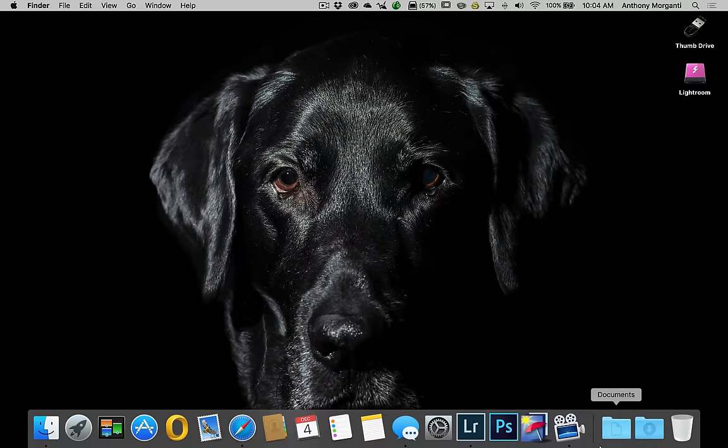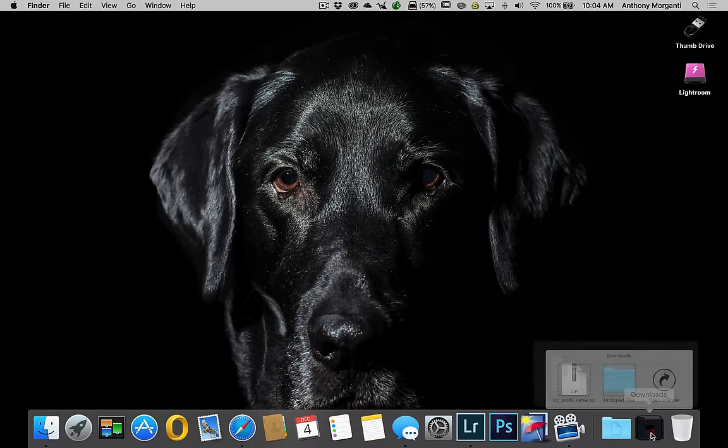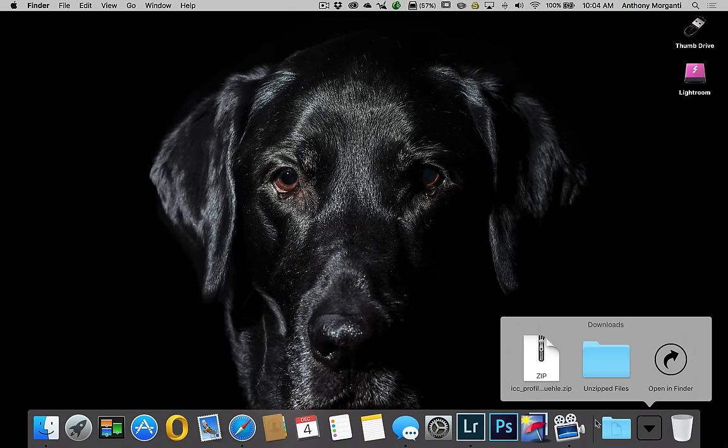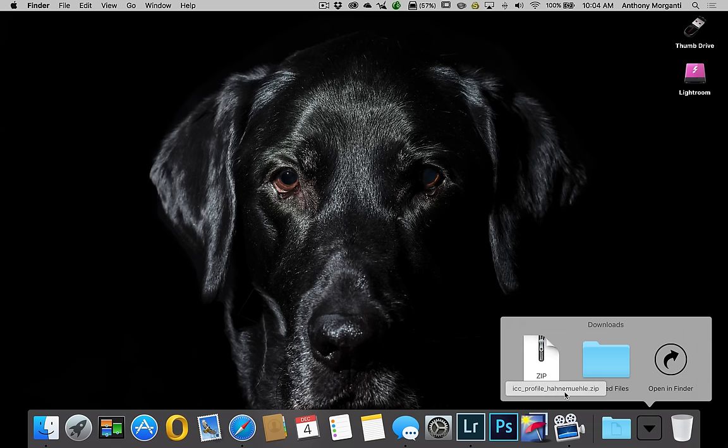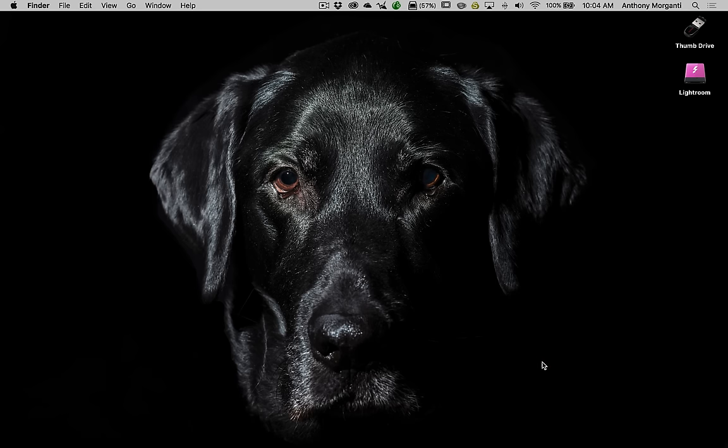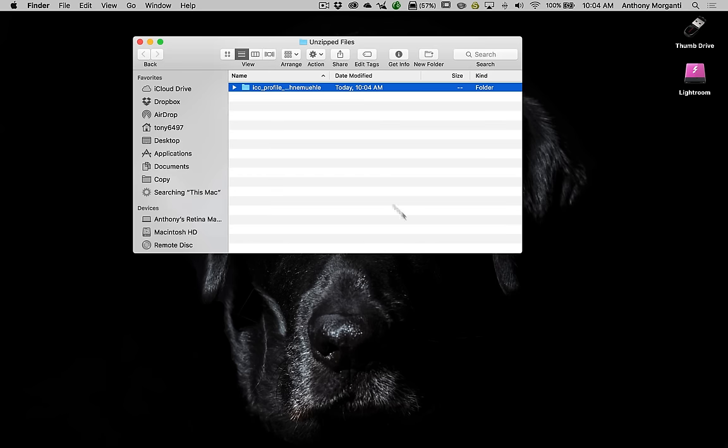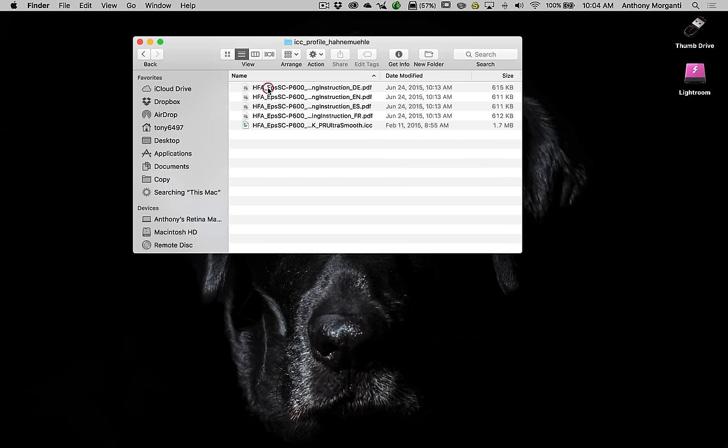So we have the Handling Instructions and the actual ICC Profile. We're going to download it, and you can see it downloaded right here, and it's downloaded. So let's go to that. There's my Downloads. There it is right there. It's zipped. ICCProfileHahnemühle.zip. We'll click on that, and you can see there it is. We're going to double click and open it.